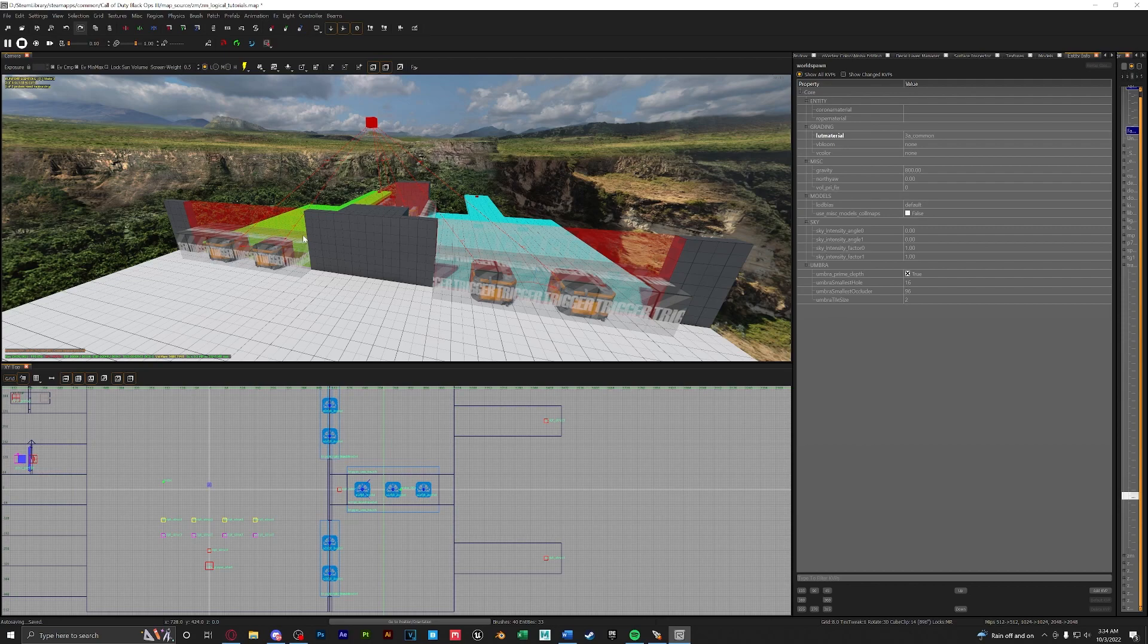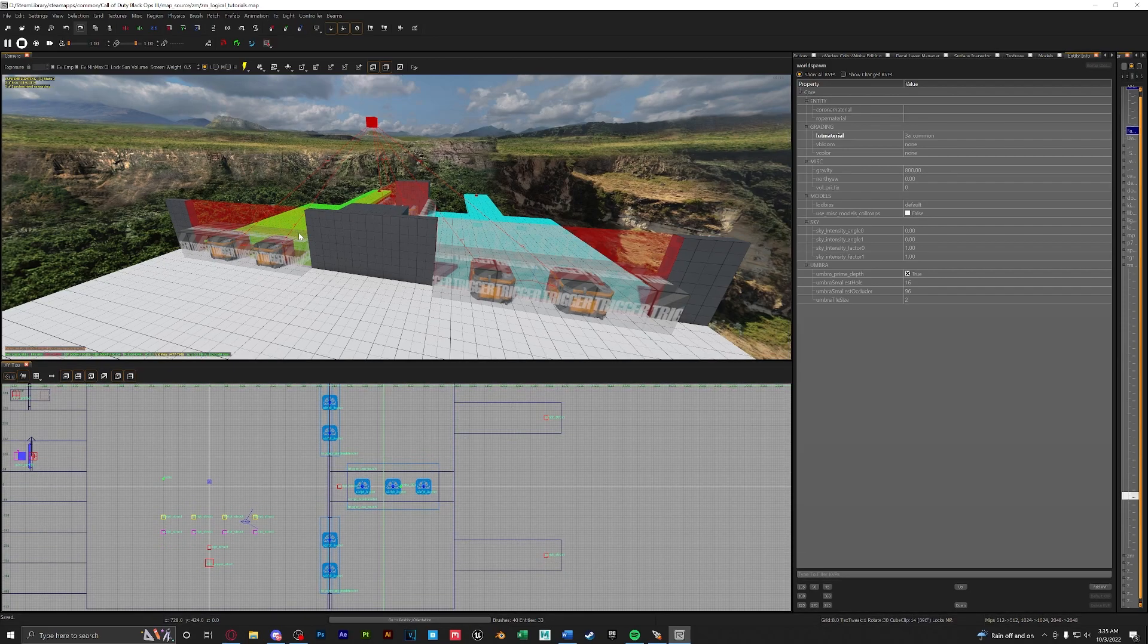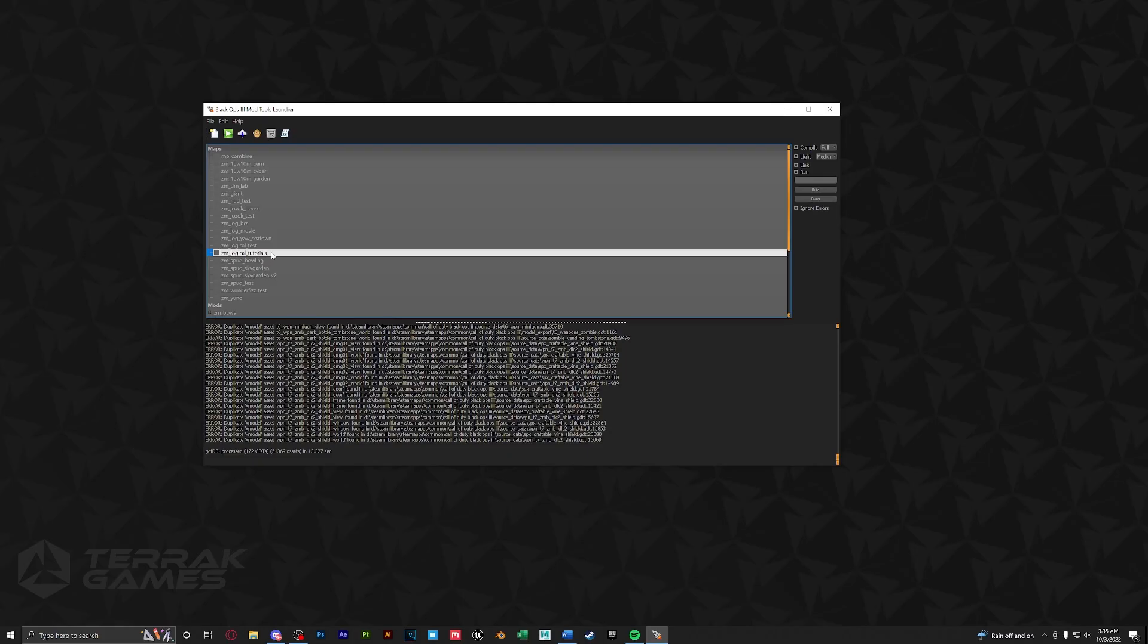That is pretty much it for zones and spawners but we are going to have to do a little bit of scripting to finish and complete our zones. Let's go ahead and do that now. So with the map finished we are going to control S to save and close out of radiant. In the launcher with our map selector we're going to right click and open the map folder.